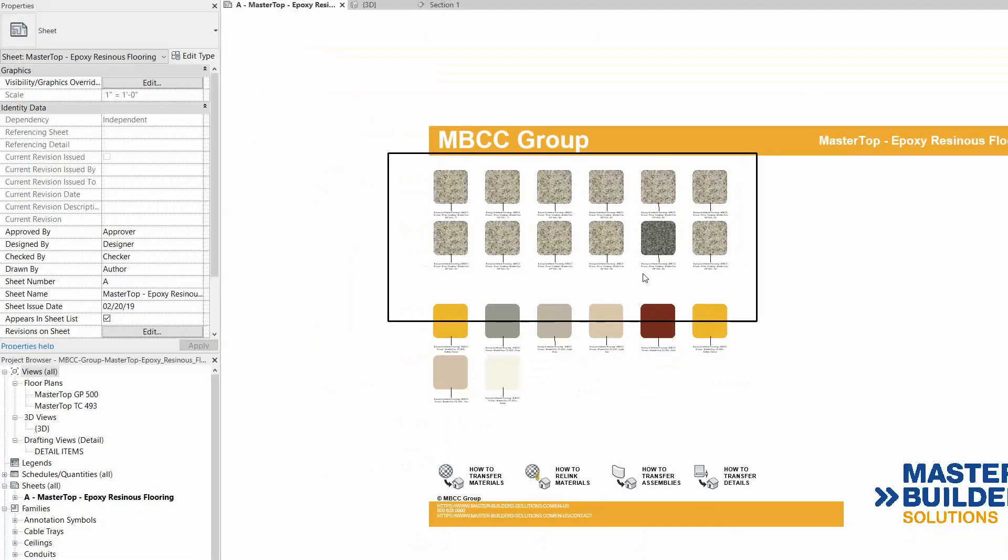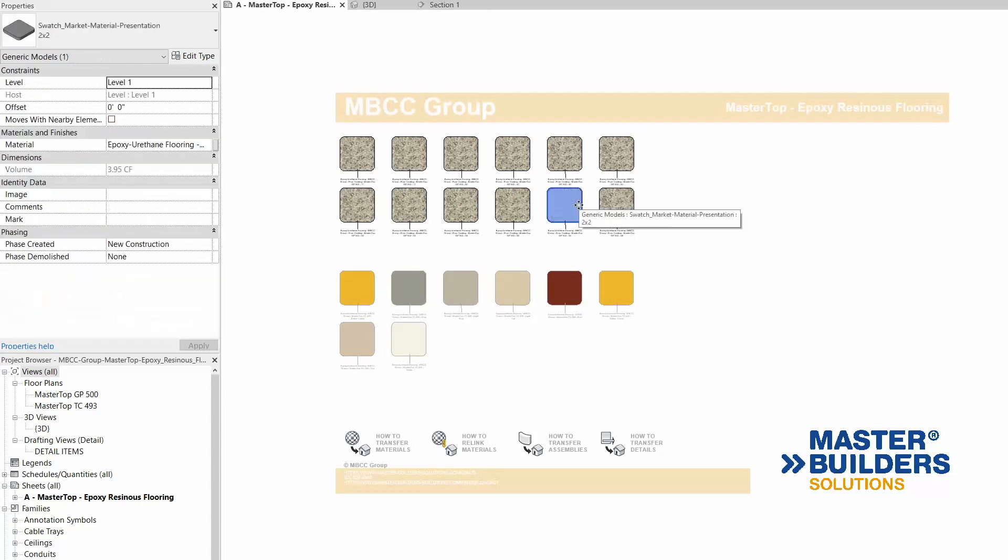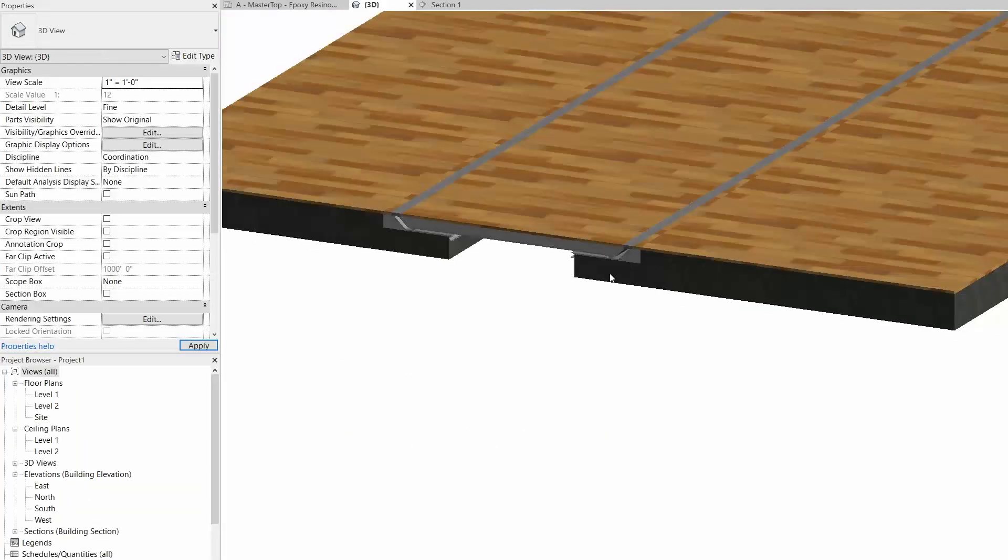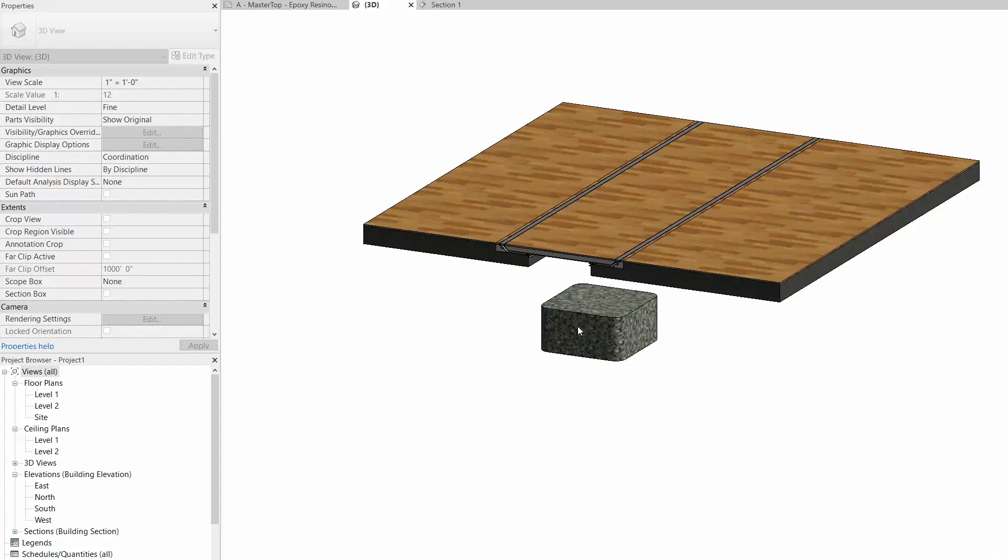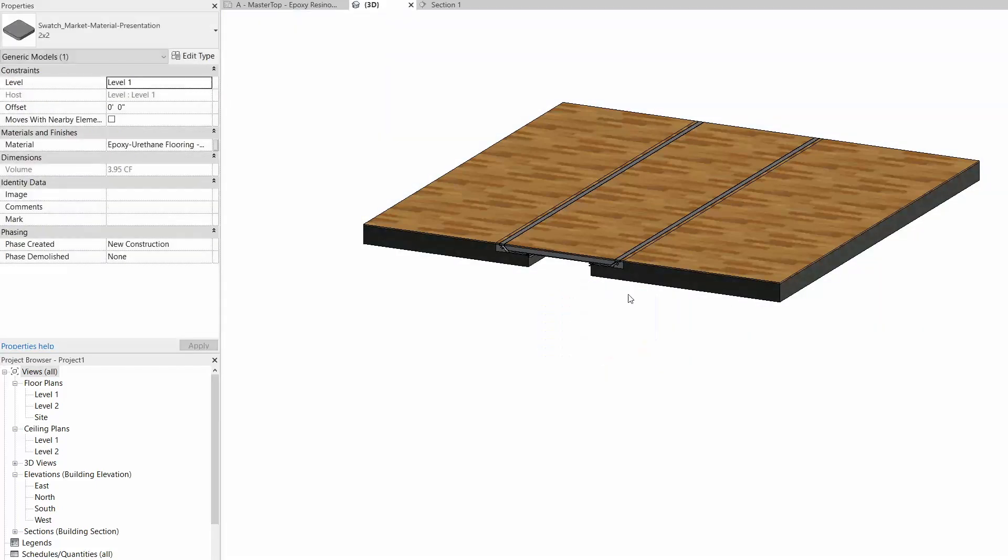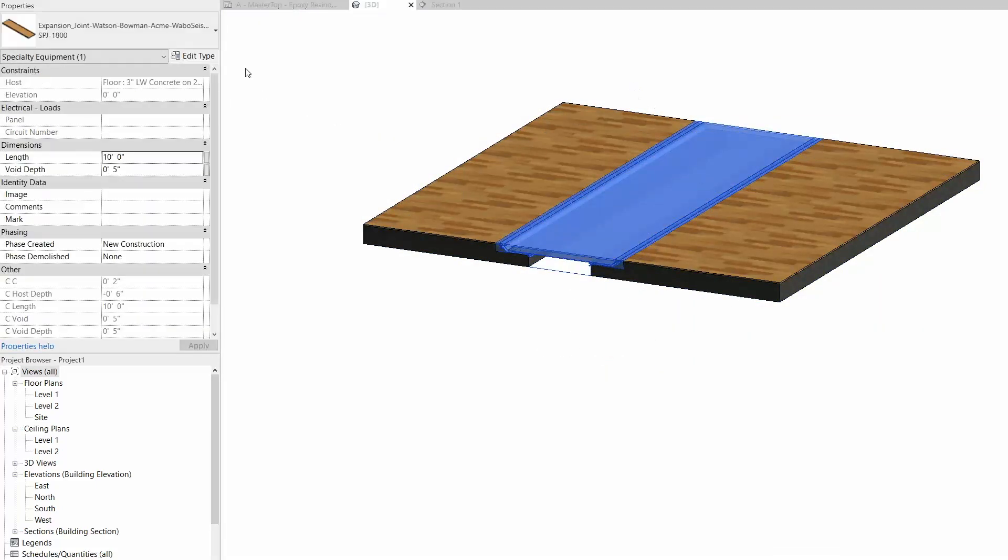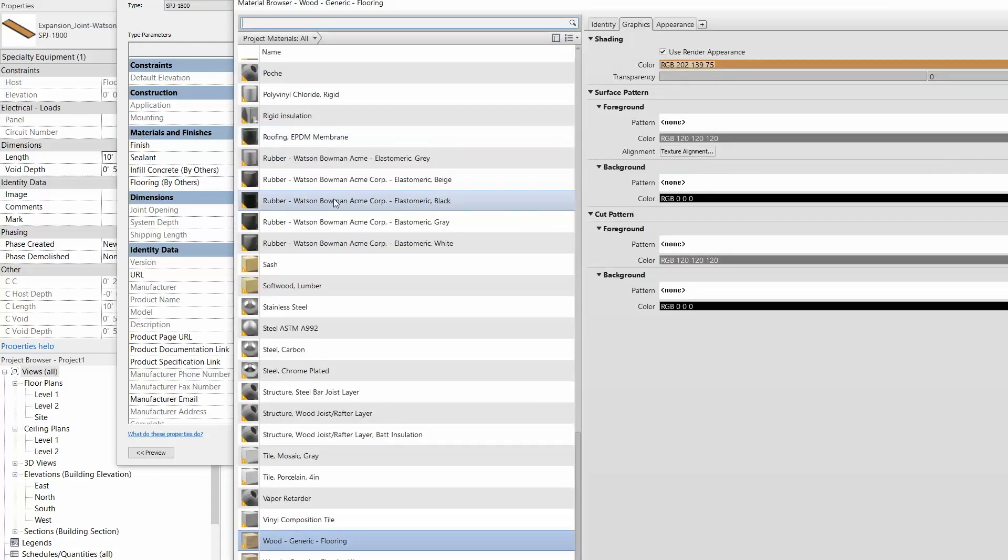We've built our Revit content to precisely reflect the real-life properties and options available for our leading products. Built to make use of the powerful capabilities of Revit, you as the designer have maximum freedom as you incorporate our BIM content into your project.